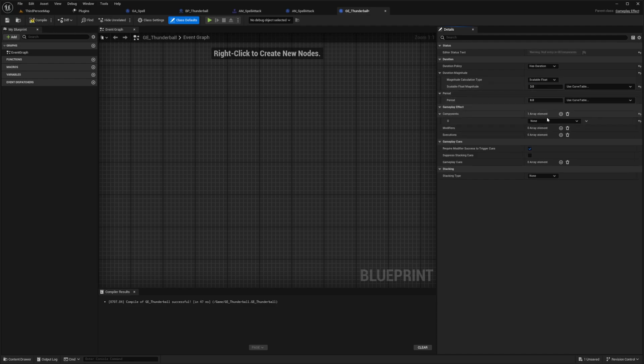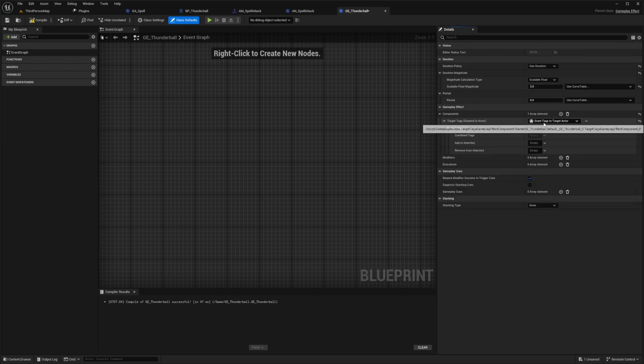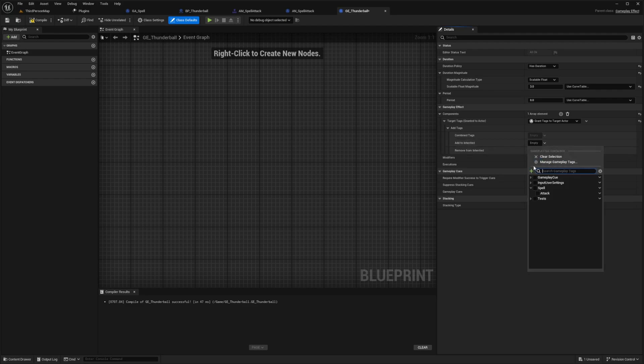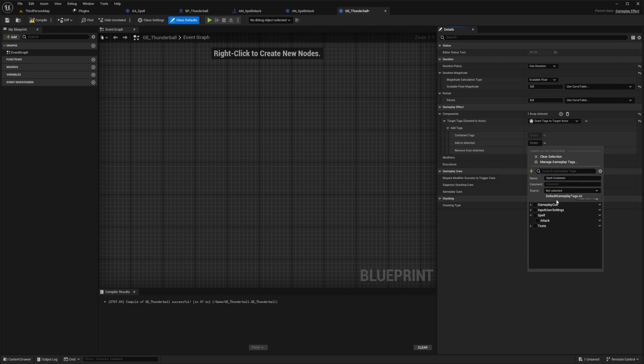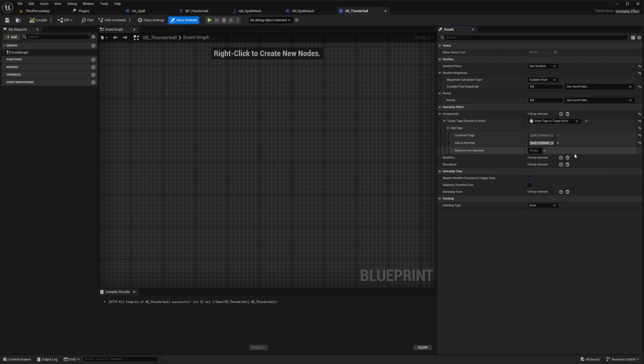And this component will be a pre-populated one that Unreal Engine has already made for us. And after we add this grant tags to target actor, I want to create a tag for a spell cooldown. So under this add to inherited, I'm going to just click on this plus sign and then just type in spell dot cooldown. And this is what's going to pass the information over to our character, our gameplay ability Thunderball to tell us when our cooldown starts and when it ends. So I'll hit compile and save. And this is all we need in order to set up a three second cooldown for our spell.